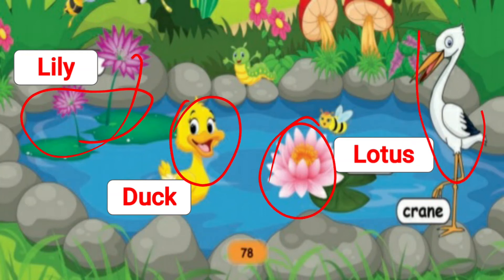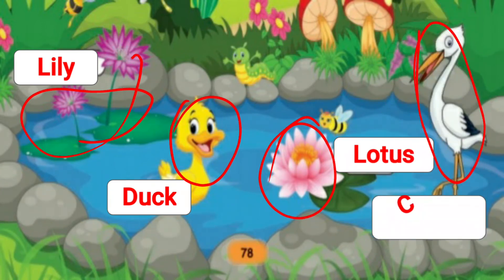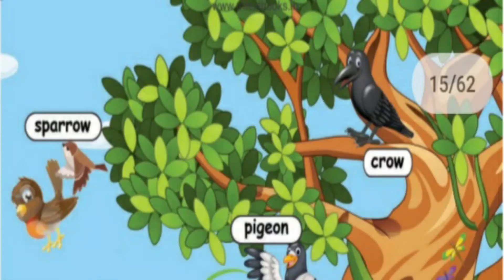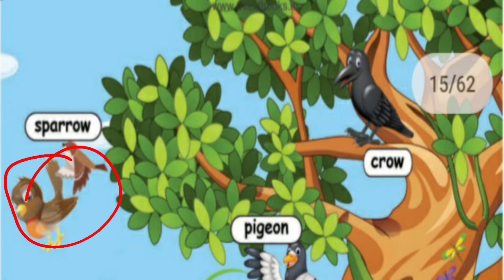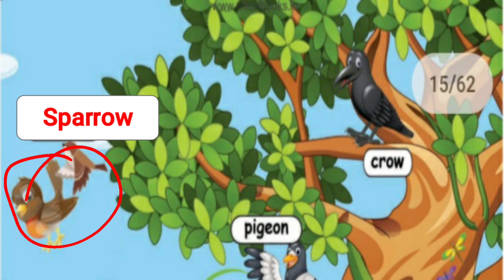And what is this? This is a crane. C-R-A-N-E. Crane. And what is this? This is a sparrow. S-P-A-R-R-O-W. Sparrow.